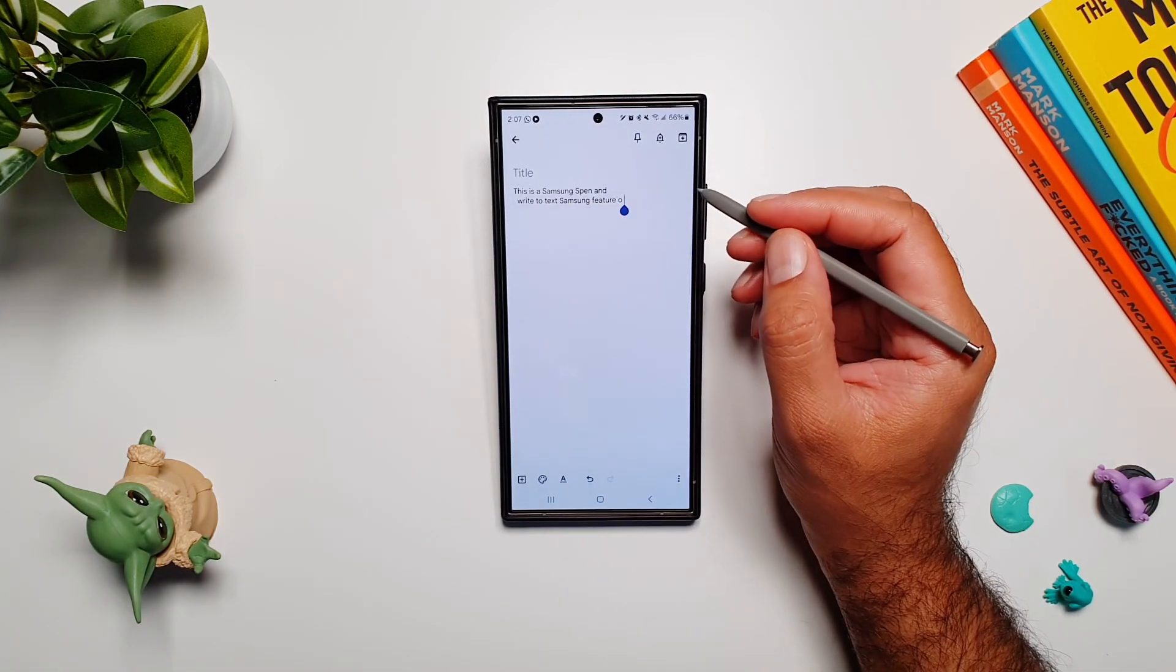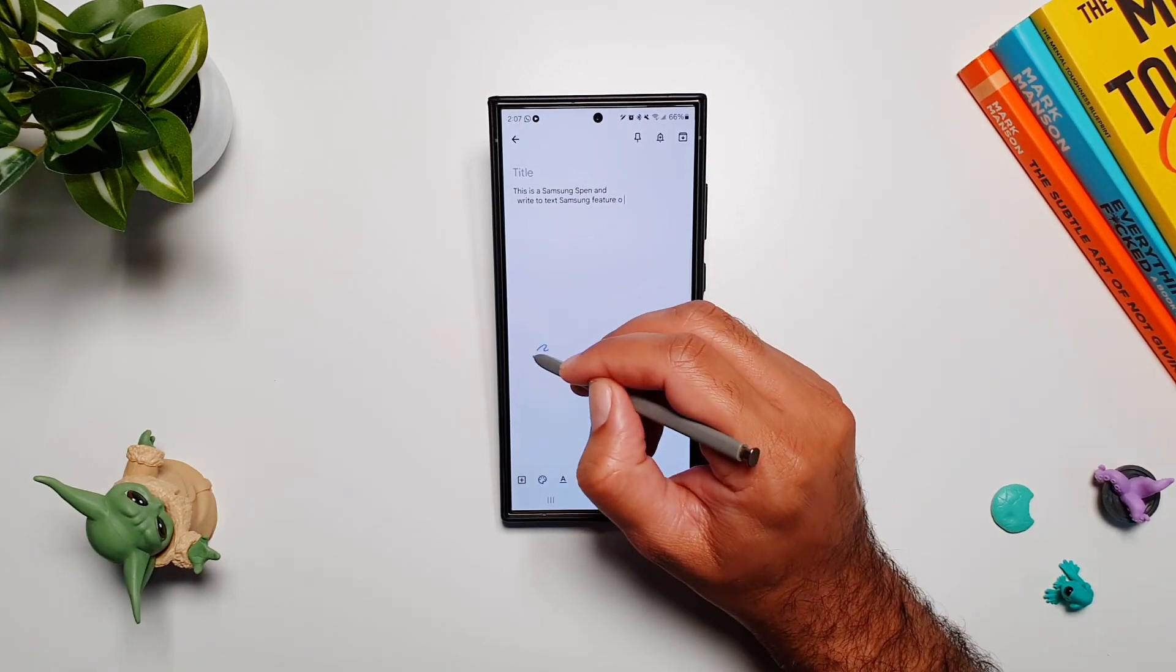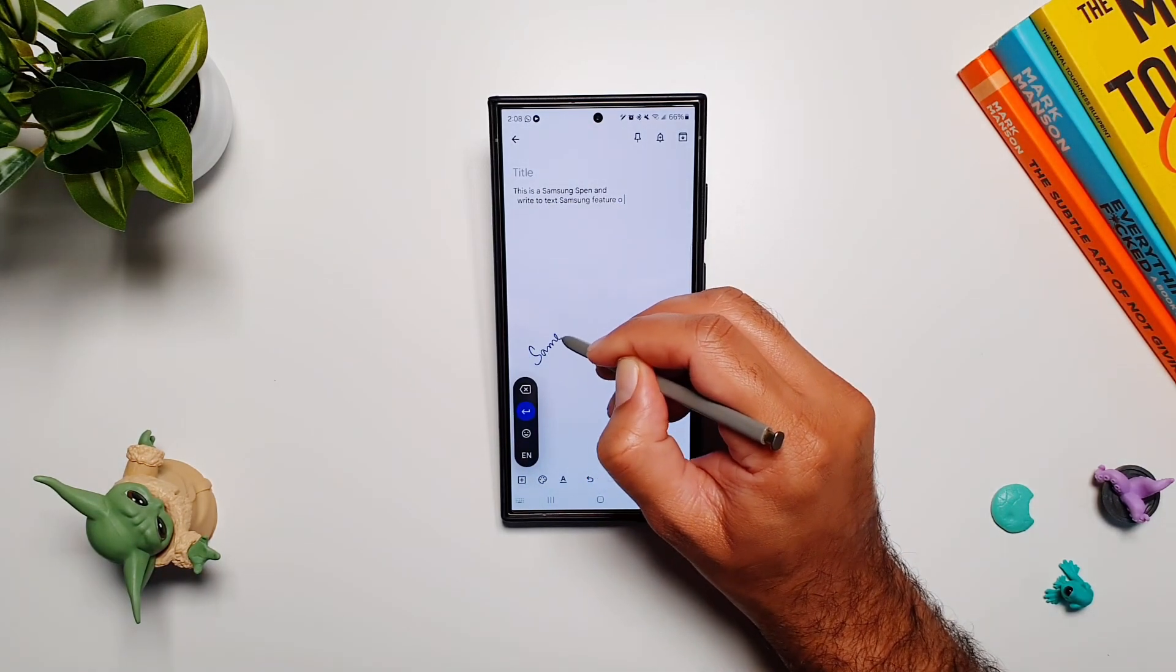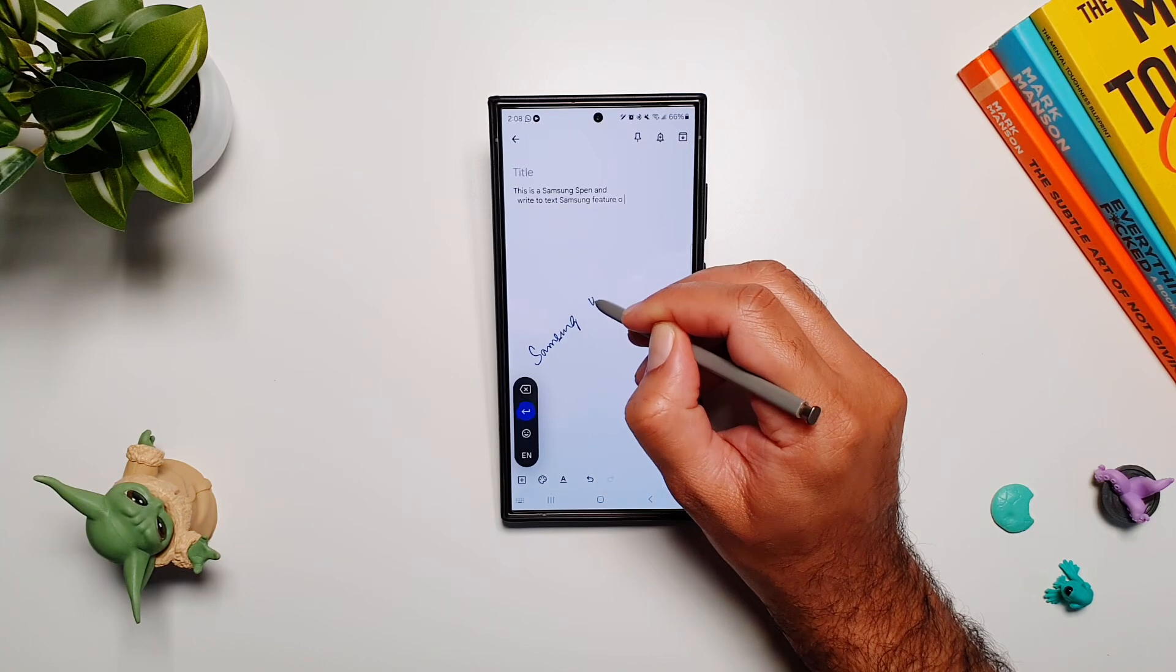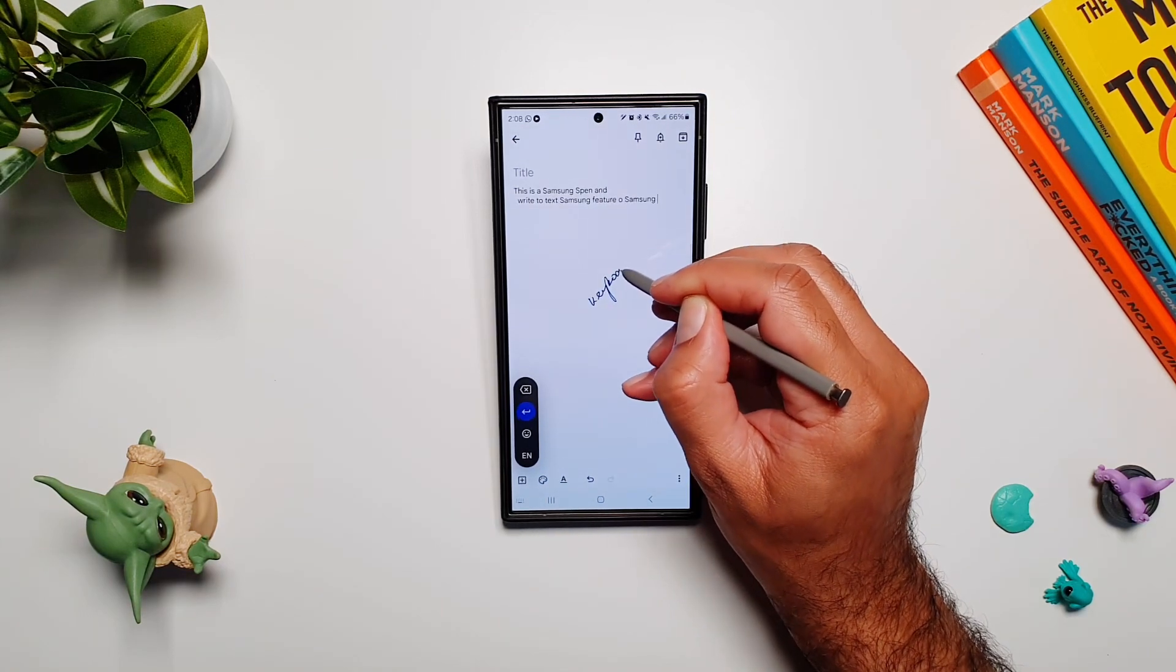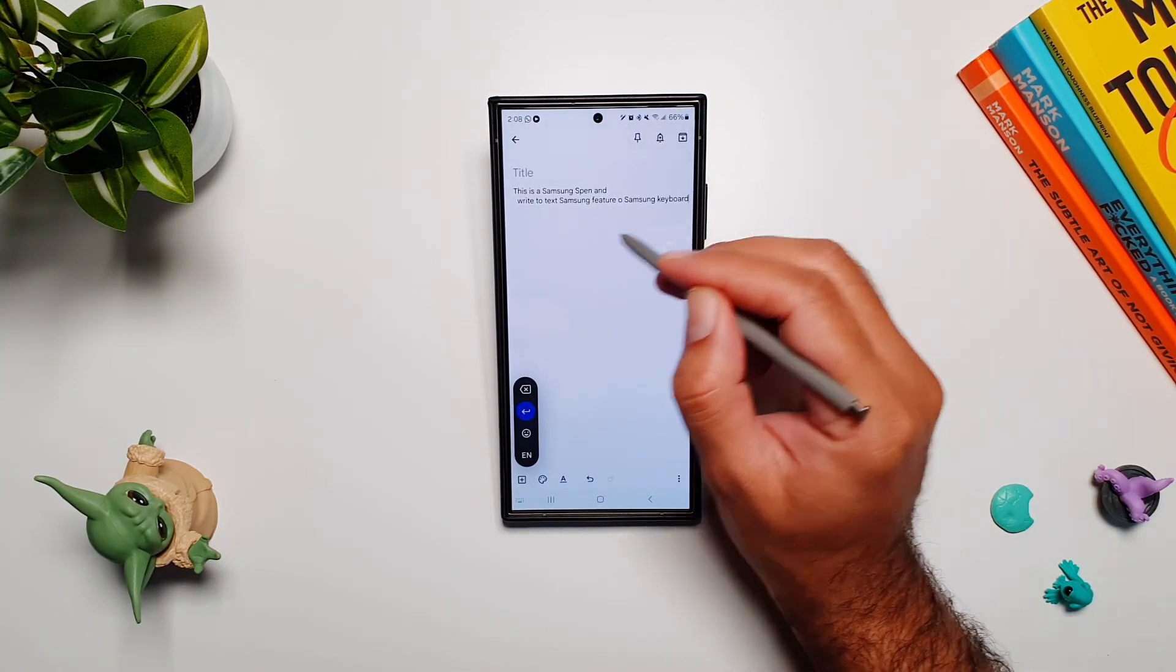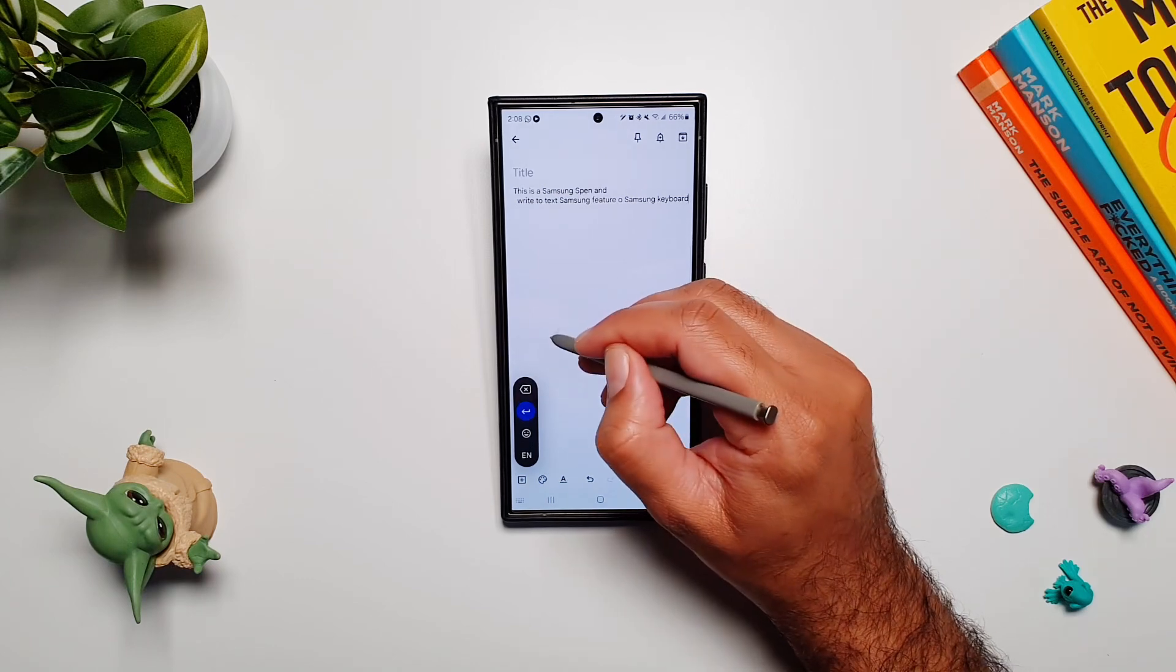One more really cool thing I've noticed is that as you continue to write anything, it will continue to work in a linear fashion, meaning it will finish one line and then move on to the next line.